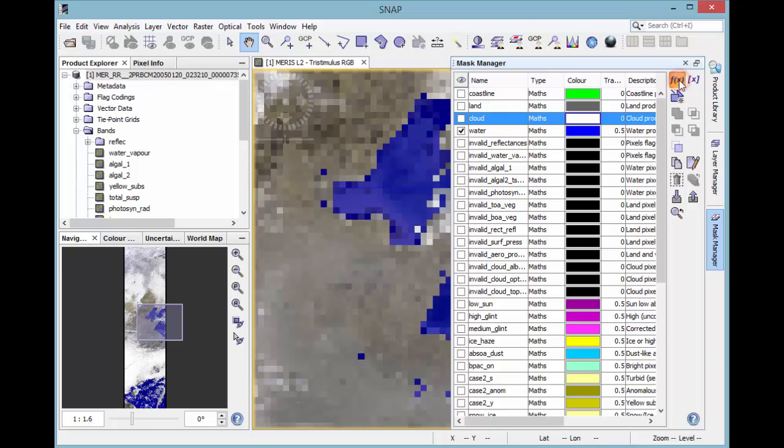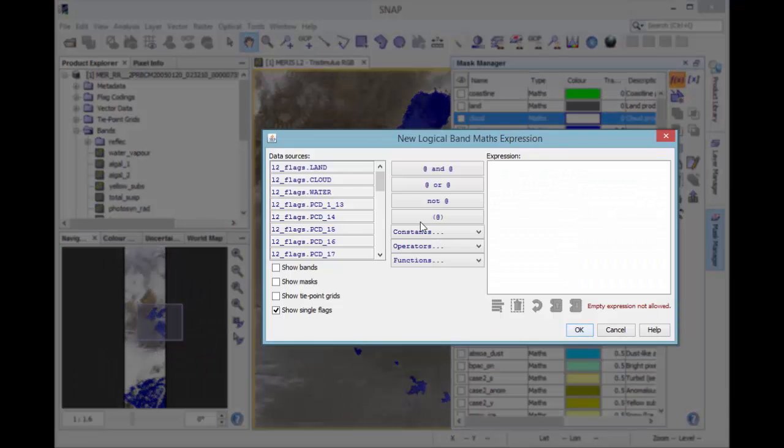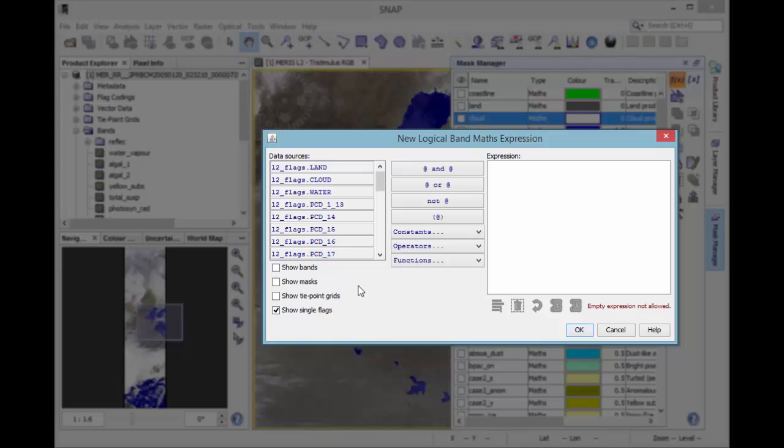The arithmetical band math expression can reference any bands, tie point grids, single flags or other masks defined in your data product. The band math expression window gives you a lot of opportunities for creating a mask. Select which data source should be shown in the data source window. Several constants, operators and functions can be used for the expression.